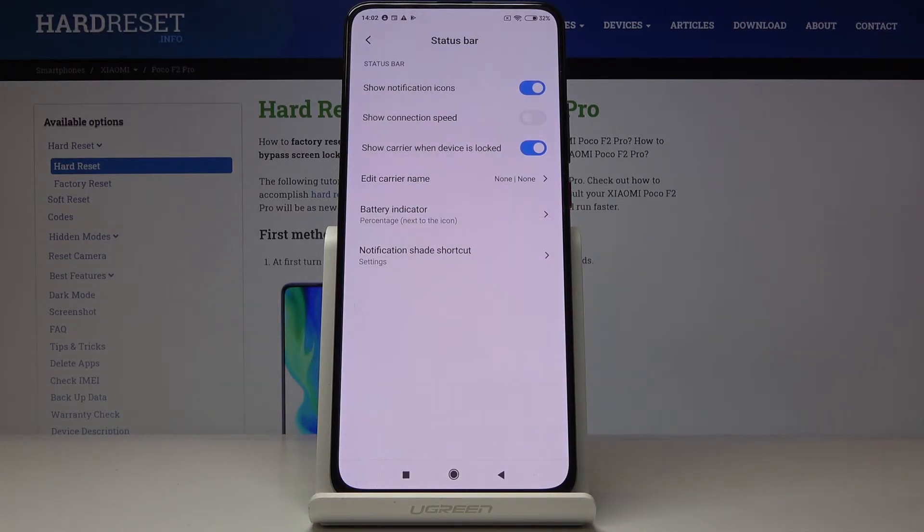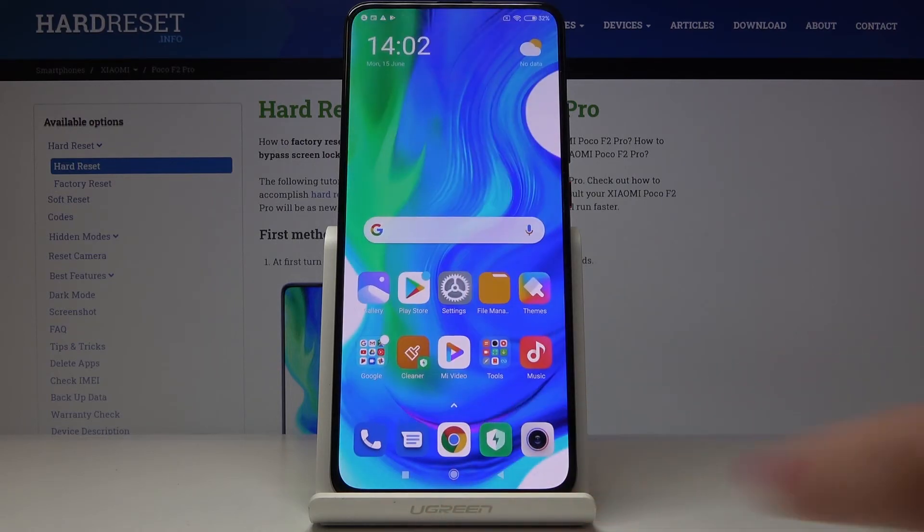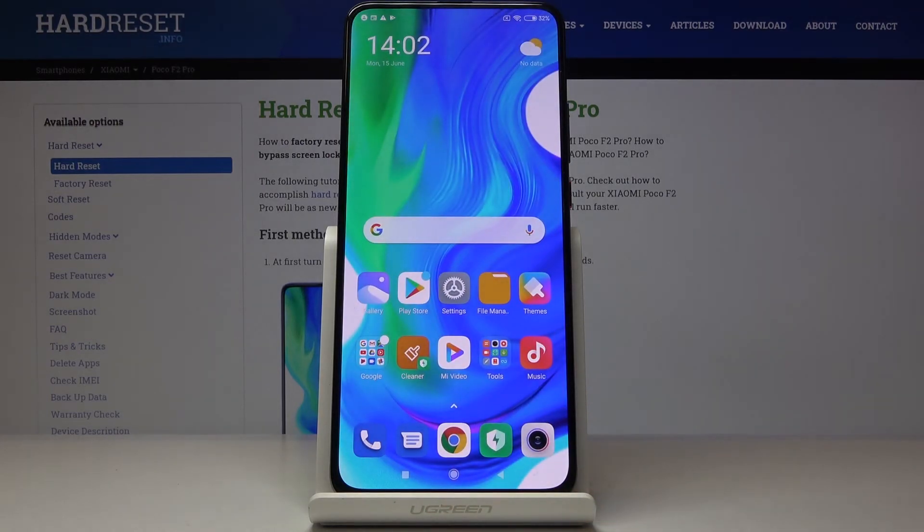So you can activate the battery percentage in your status bar. Thank you for watching. Please subscribe our channel and leave the thumbs up.